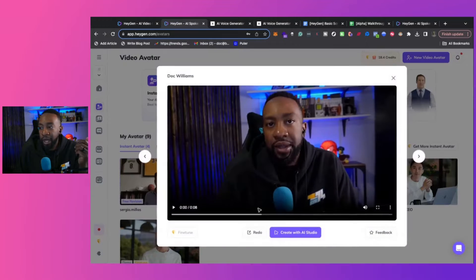Here's an example of mine. Hey, Doc Williams, your instant avatar is ready. Feel free to create videos with it. Also, click the feedback button to share what you think. Hope you enjoy.